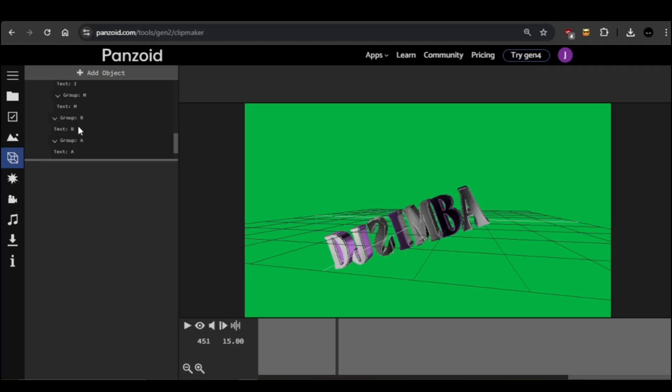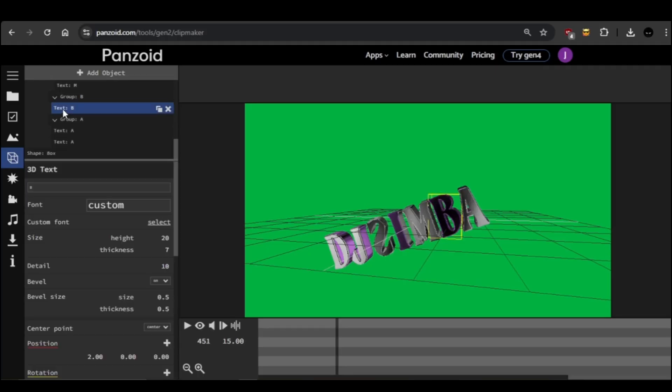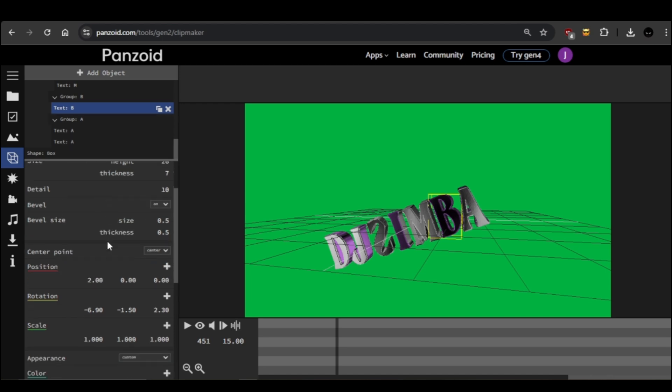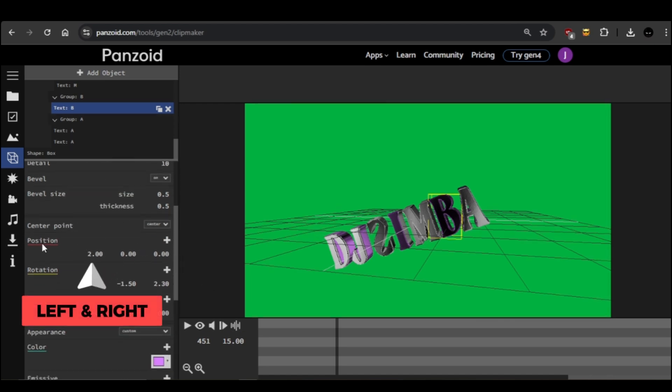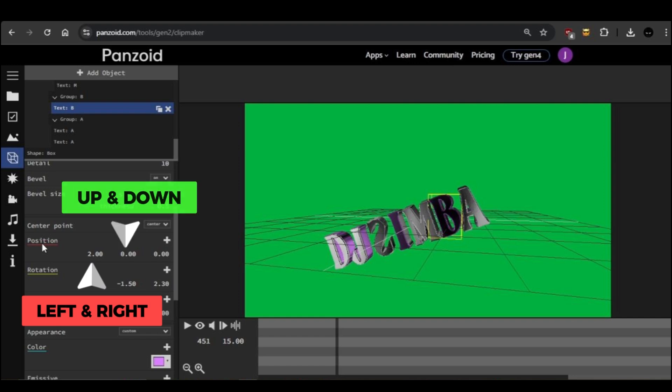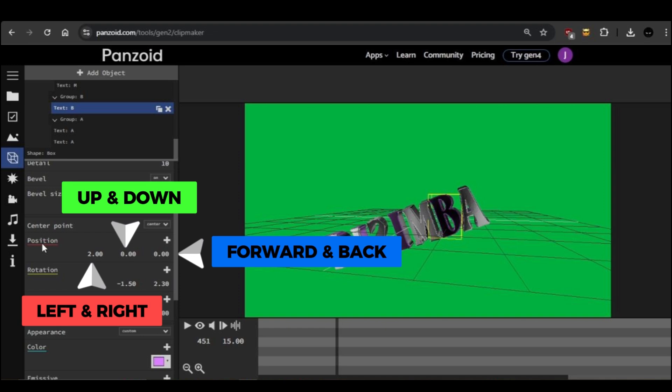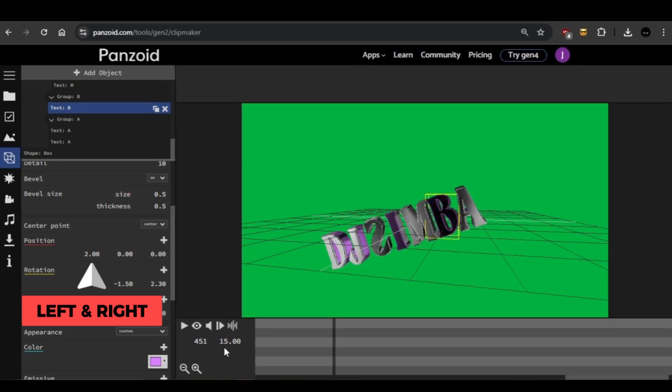In order to get a more precise approach, you can also adjust the spacing using the position settings. The first box represents sideways movements, the second represents up and down movements, and the third represents forward and backwards movements. By changing the numbers on the first box, you'll be able to move that specific letter left or right.